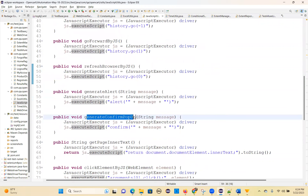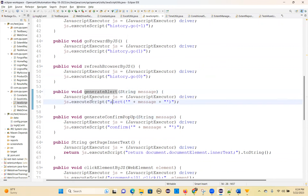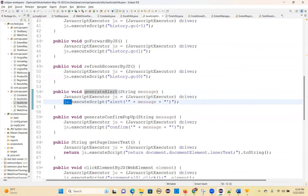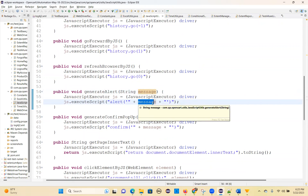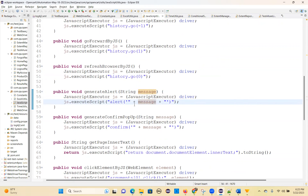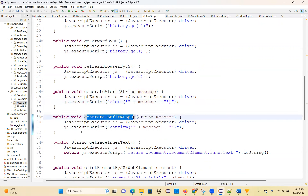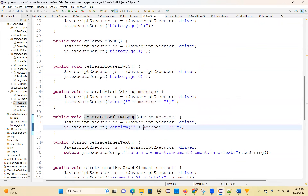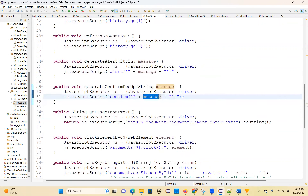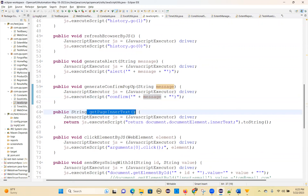To generate alerts: js.executeScript("alert('your message')") — that message will show in the alert popup dialogue window. To generate confirmation popups: js.executeScript("confirm('your message')") — you give what message you want in the confirm dialogue.